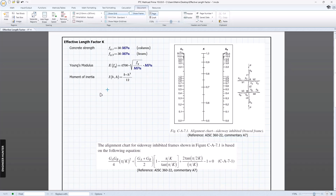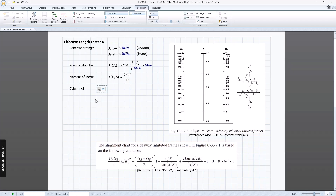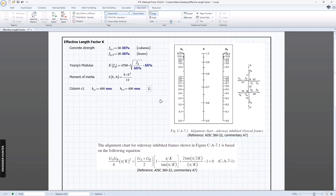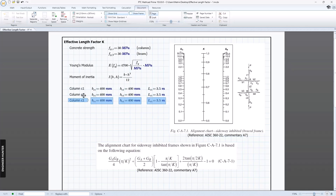The next input is the properties of the columns — we have C1, C2, and C3. We need the width of the column. I'll just assume the size first. And the last property is the length of the column.